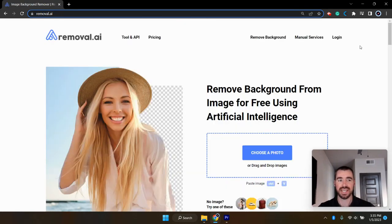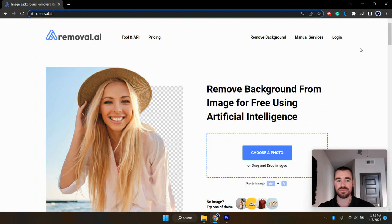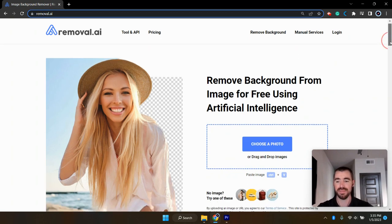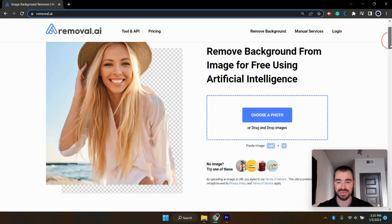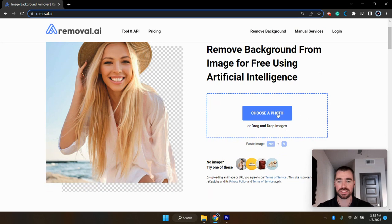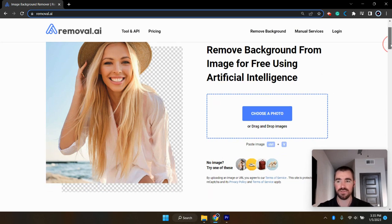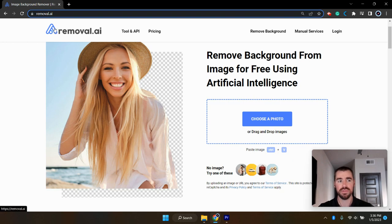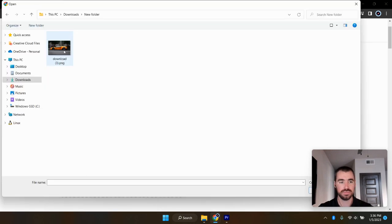All right, this next AI tool will actually remove the background from your images. And I've been using this to make profile photos. Currently, the profile photo I have on this YouTube channel was made using this tool. But we're actually going to use the same sports car photo as last time. And if you want to use this tool, you just have to go to removal.ai. Then just choose the photo that you would like to upload.